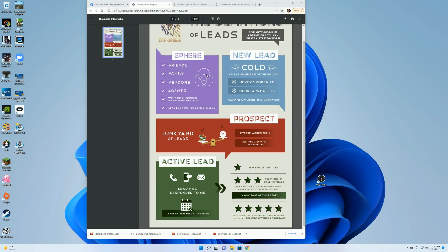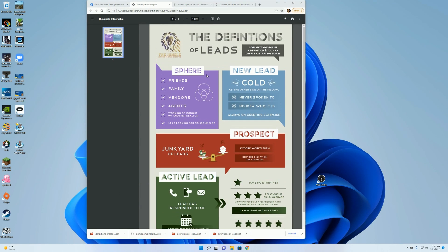Okay, so today we're going to go over the definition of leads and how you should be categorizing your leads in KB Core.